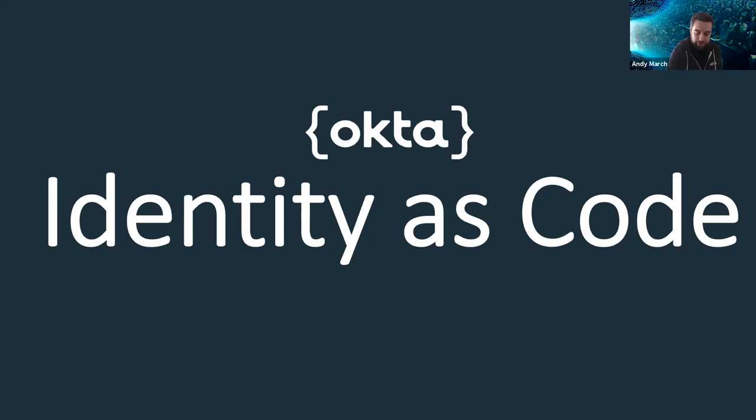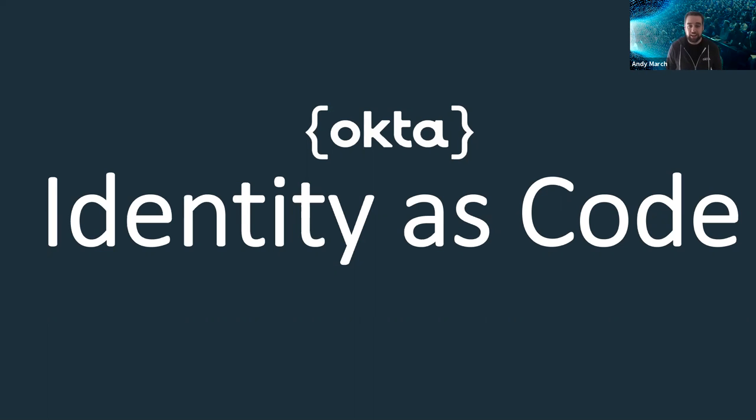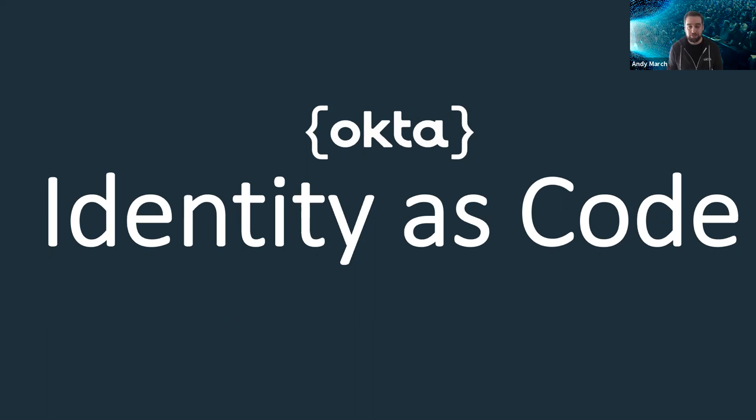Thank you very much. Hello, and welcome to Identity as Code. Today I'm going to be talking about user identity, how you should consider it during the design of your applications, how to build it safely, and how you can test it without driving yourself mad.